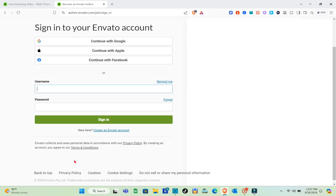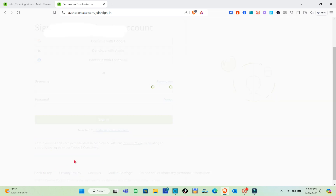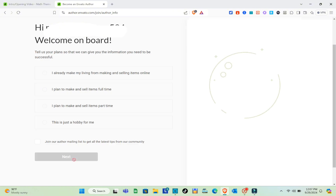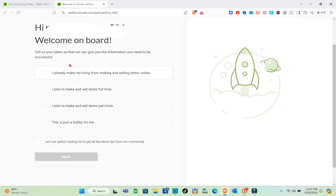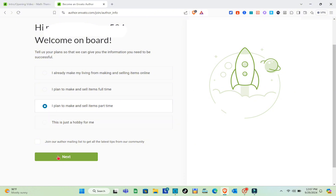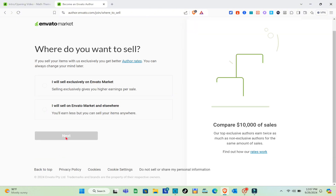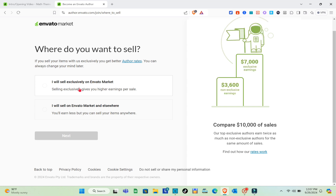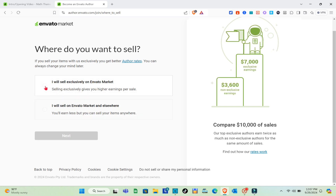Click on Continue, then read the terms, check the box, and click Continue again. You'll be directed to a new page where you have to tell them your plan. Select 'I plan to make and sell items part-time' or whichever applies to you, then click Next. Next, choose where you want to sell — select 'exclusively on Envato Market' and click Next.